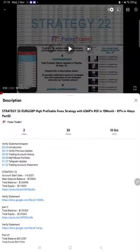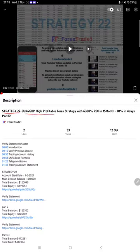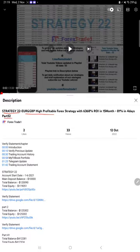Hello everyone, welcome to Forex Trade 1. Today we are updating Strategy 22, Euro GBP High Profitable Strategy, Part 53. The last video was Part 52 published on October 12th. In the YouTube description you can get the strategy details, profit update, and trading account statement to verify.